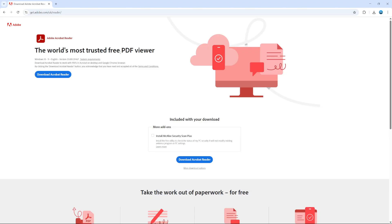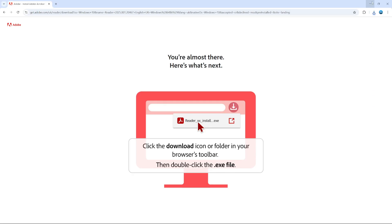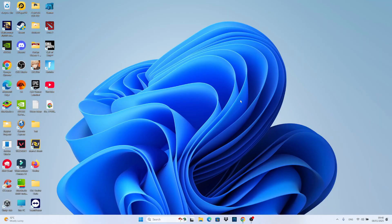As you can see, it's the world's most trusted free PDF viewer. So all you want to do is click the blue Download Acrobat Reader button, and it's going to start downloading onto your PC. It should only take a minute or two depending on your internet connection. Once it's finished downloading, go ahead and minimize this.